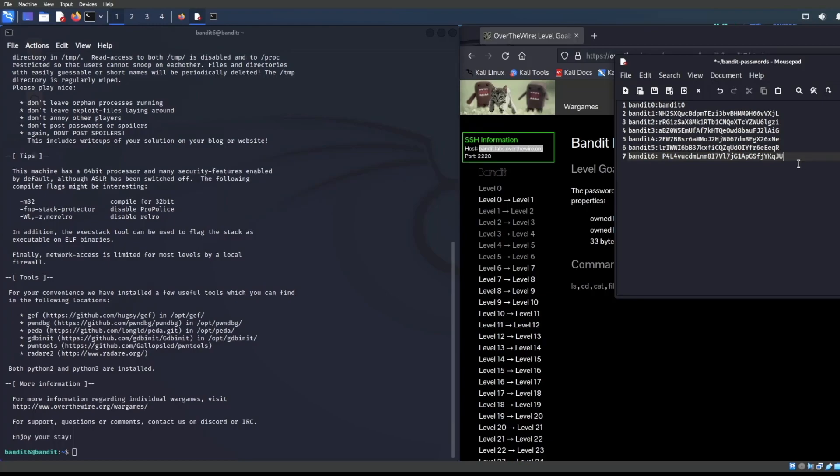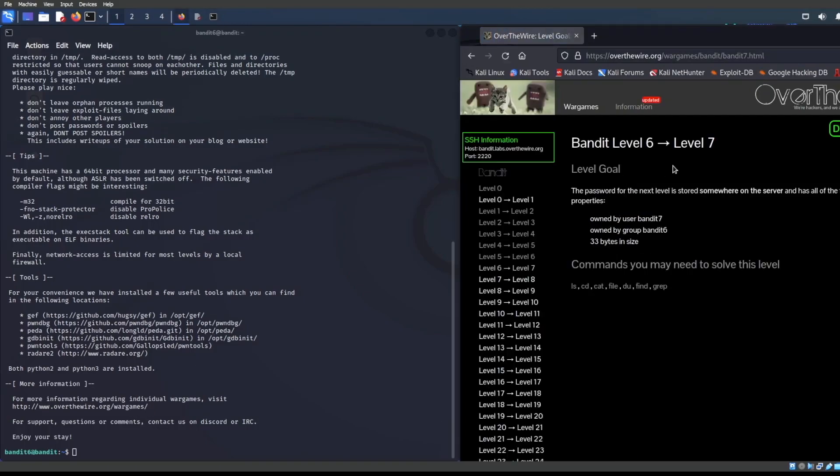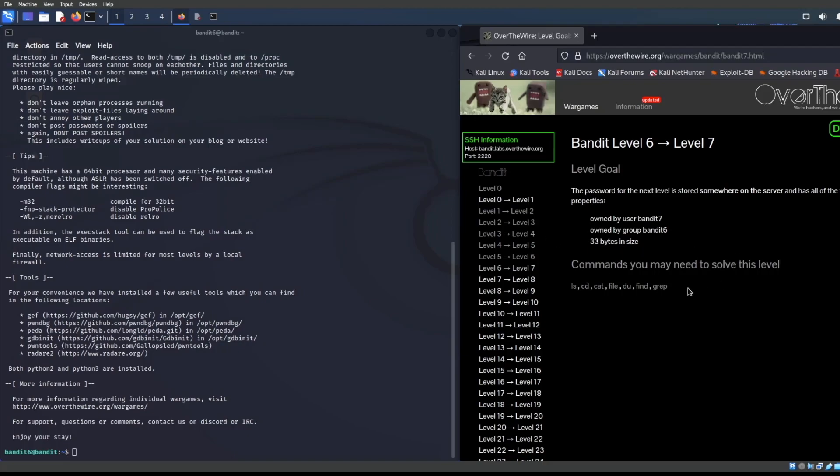While we're at it, let's just go ahead and type in a little placeholder for bandit seven right there, because I know that we are going to get this. So I am not even freaking out. Let's see here. Bandit six is what we're looking for. In this one, the password for the next level is stored somewhere on the server, and it has all the following properties: owned by user bandit seven, owned by group bandit six, and its size is 33 bytes.